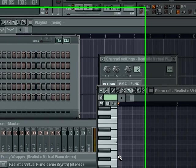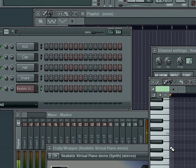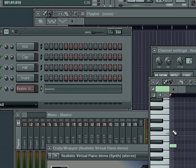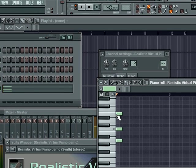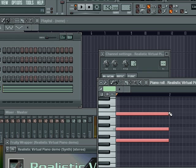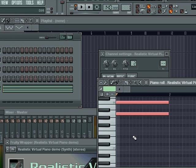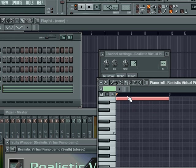We're going to do a circle progression starting at the chord A, or the root of A, which is A, C, and E. And we're going to go ahead and pull that out to a bar. And let's make it a little bit lower.